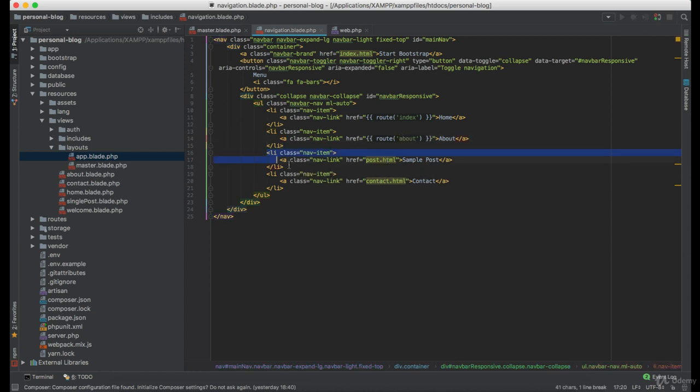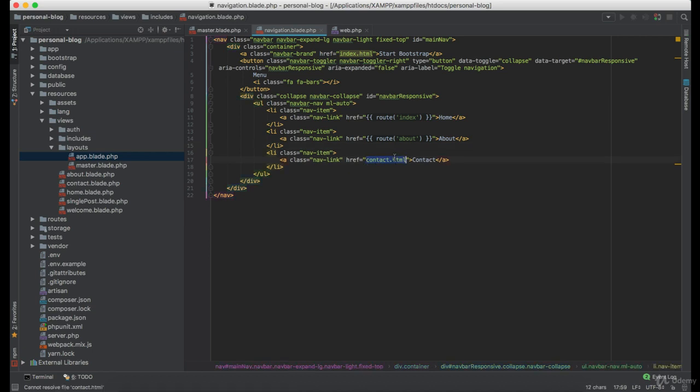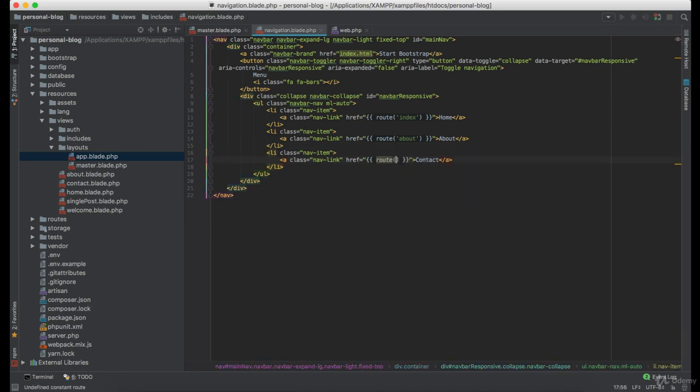And now we're going to remove this because you don't want a single post to be accessible through the navigation, it just doesn't make sense. Now create for the contact.